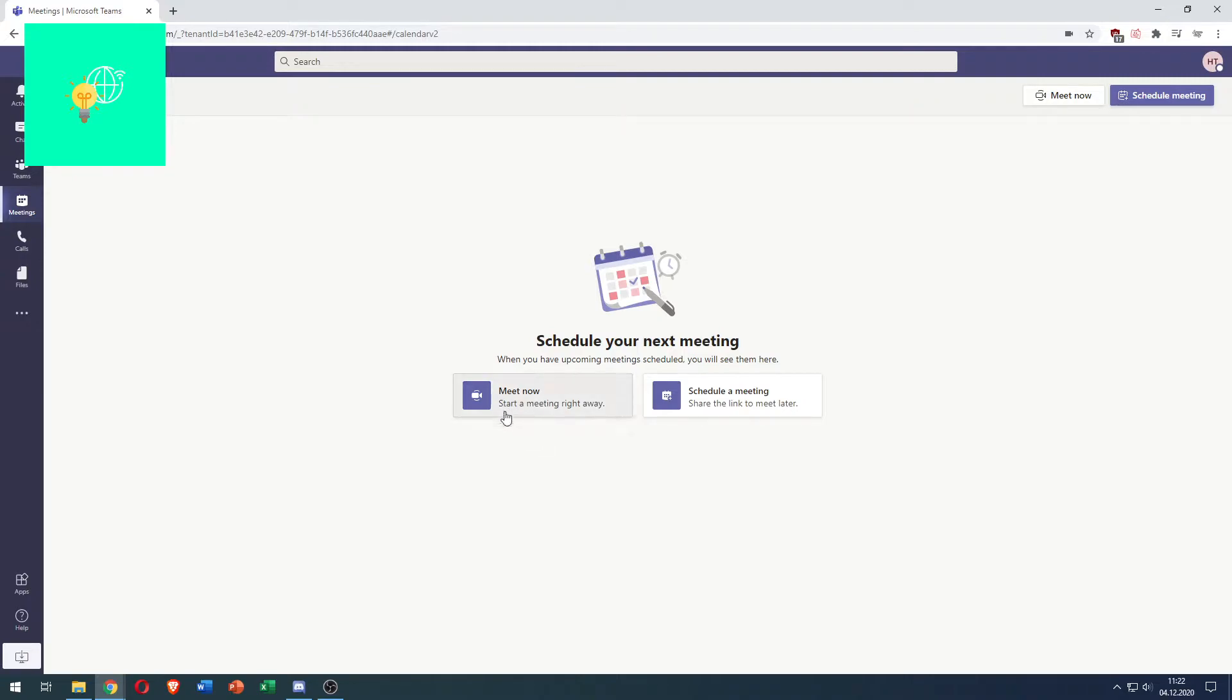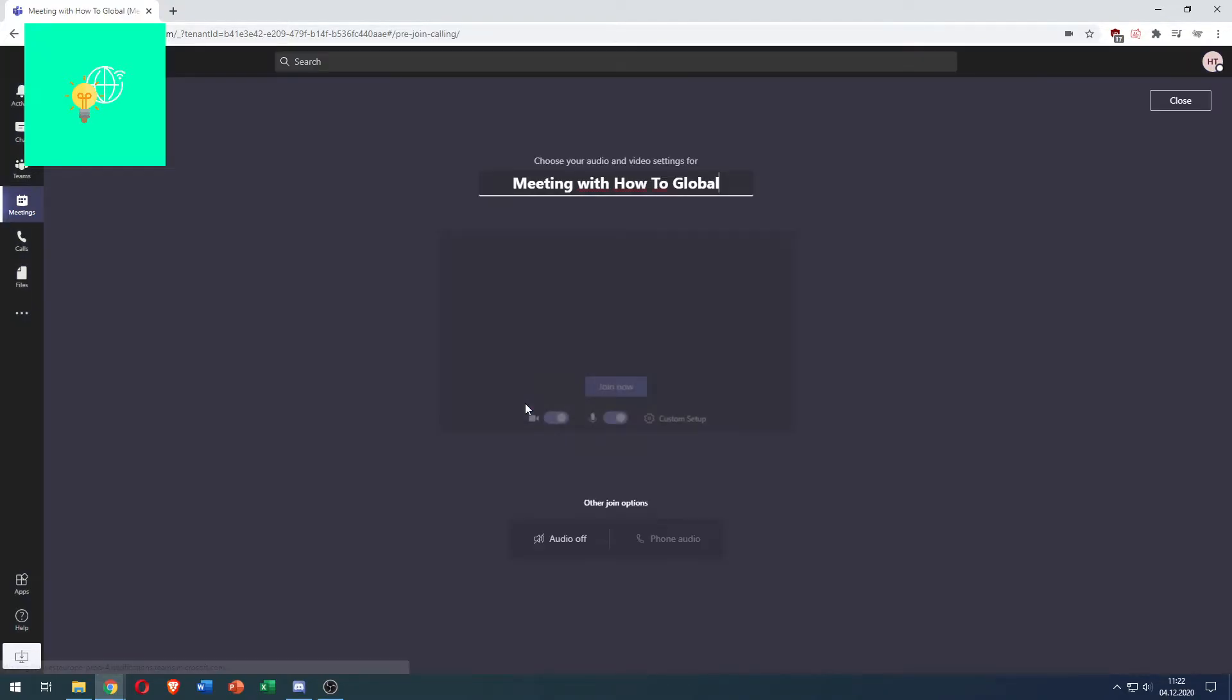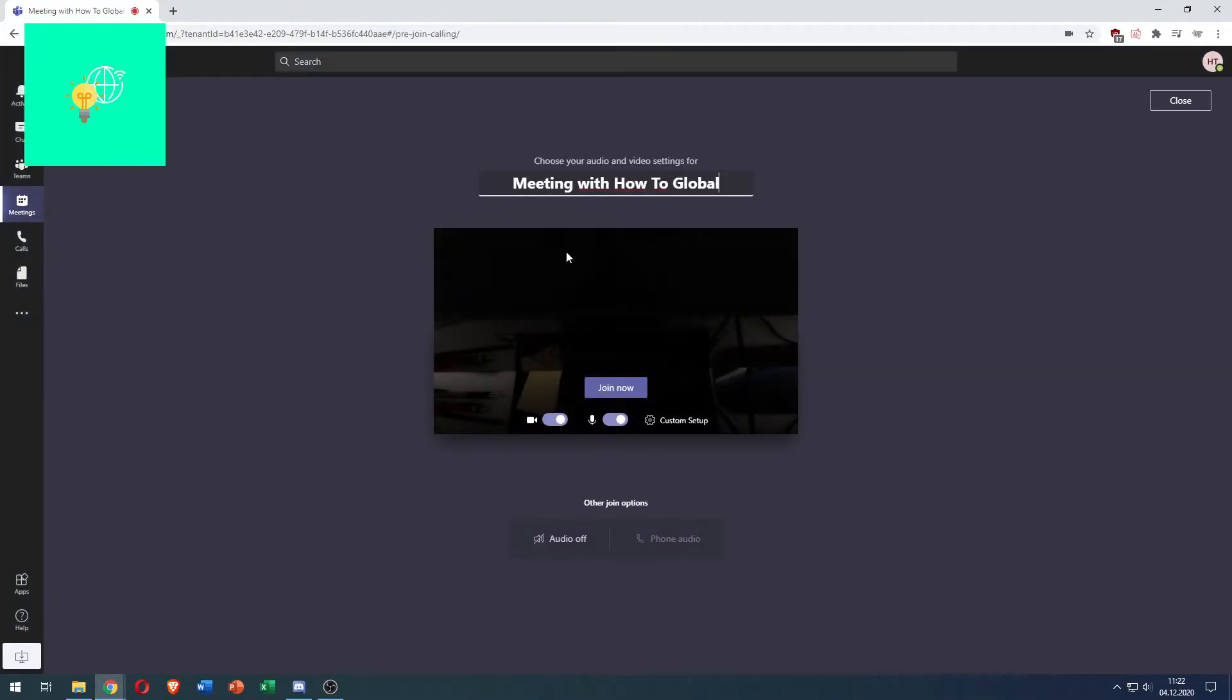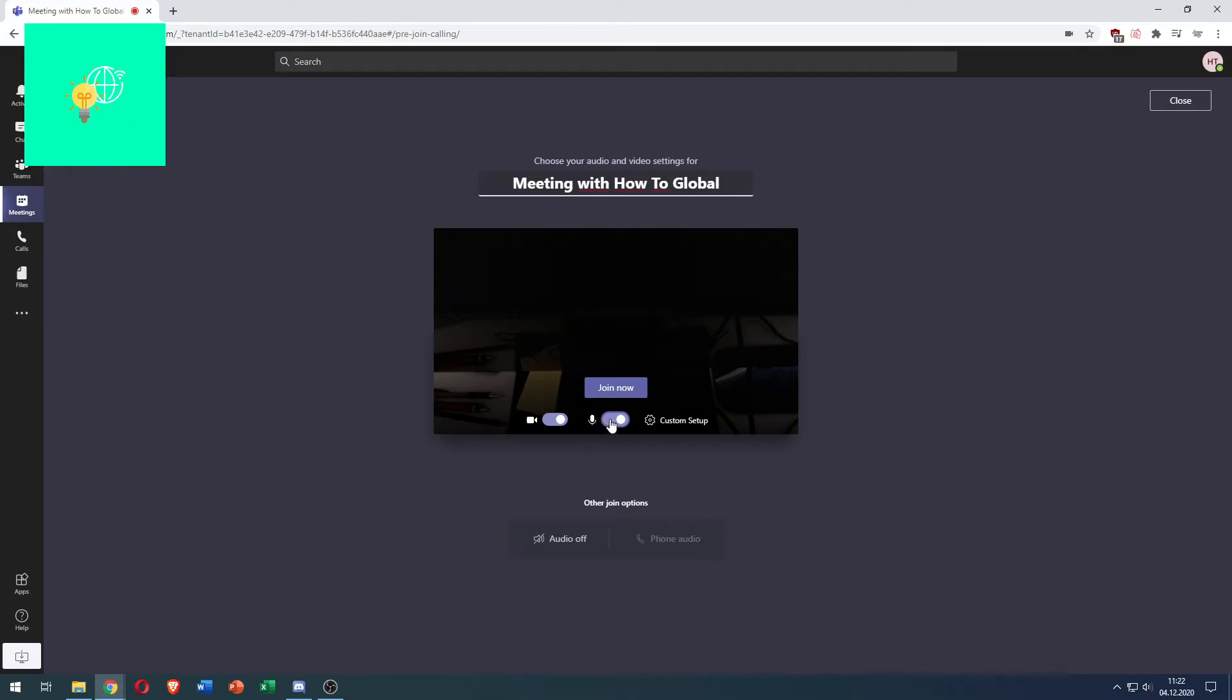As you can see I'm going to create a meeting now and we haven't yet joined it but you can still see this little microphone icon in the center just below the join now button and it's currently toggled on so my microphone is on.